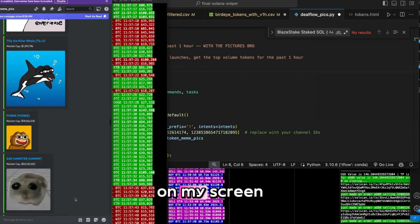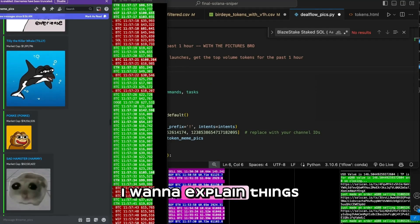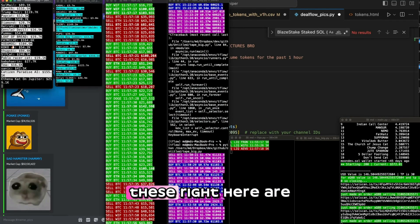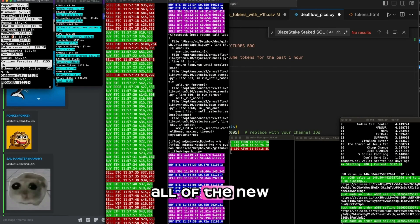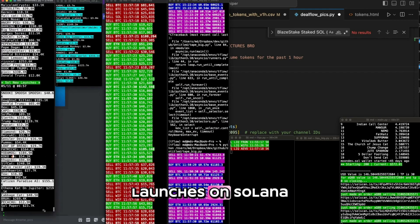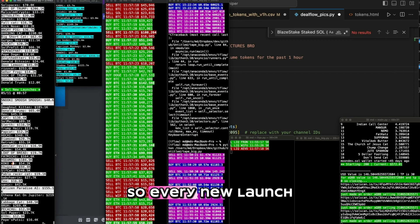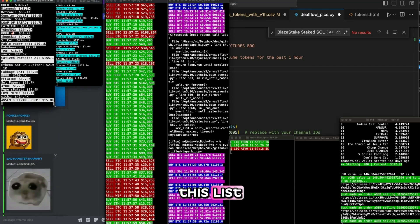Sorry, I didn't explain any of these things on my screen. So before we get started, I want to explain things on my screen in case you're new here. These right here are all of the new launches on Solana.